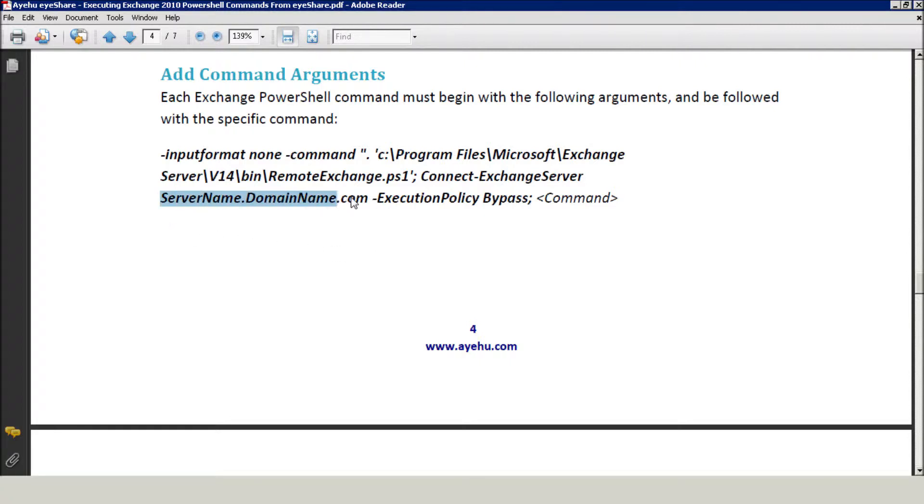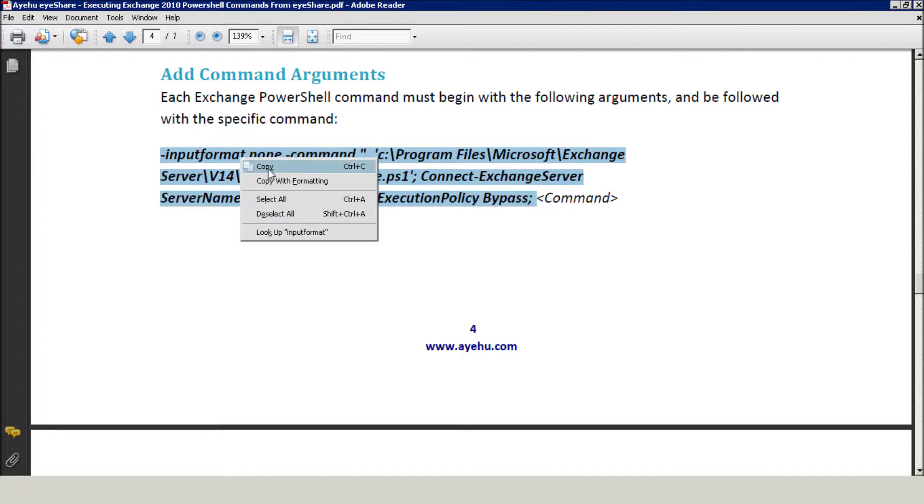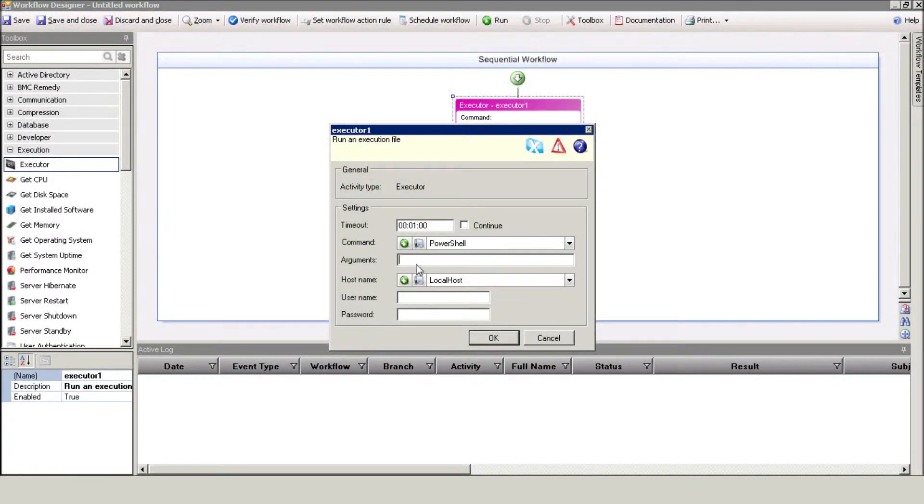Make sure to replace the ServerName parameter with your Exchange Server Name and Domain Name. Let's make sure to edit that Exchange Server Name right here.